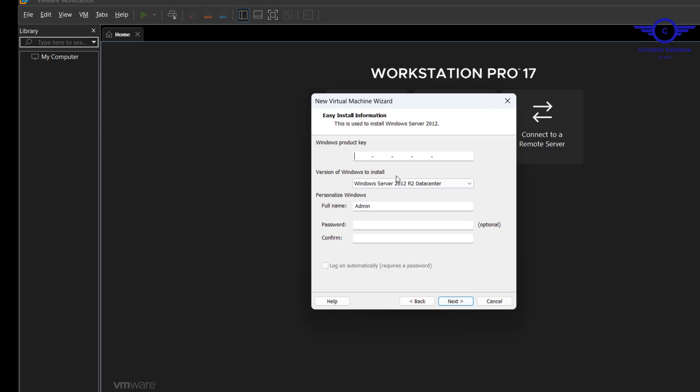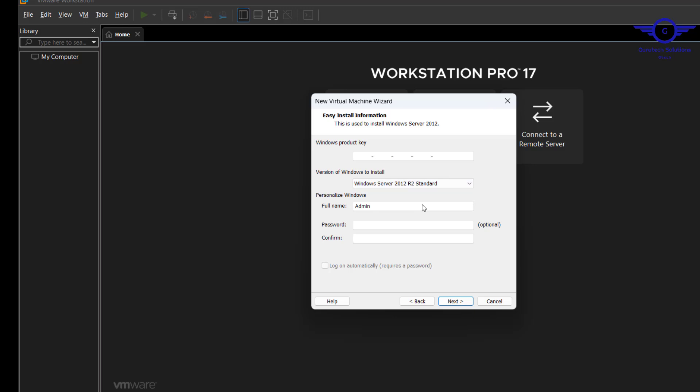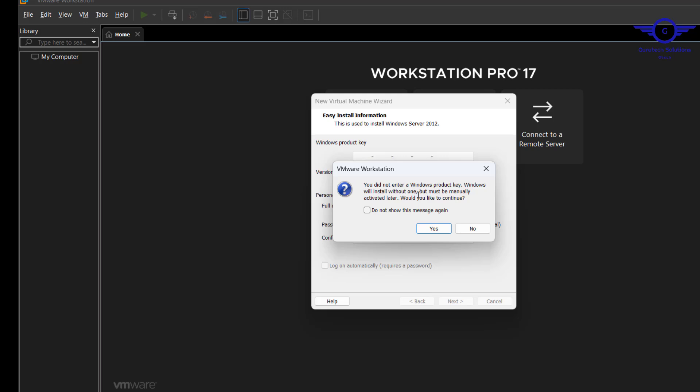I don't have a product key right now. Here we are going to choose Standard. Our full name will be G Tech. For password, let's skip for this option - I'm going to show you where to set it. Click next.